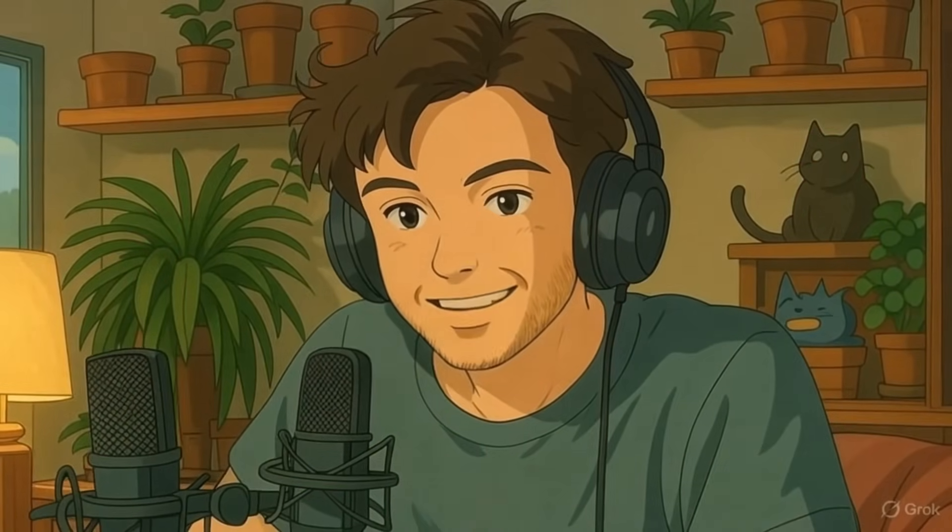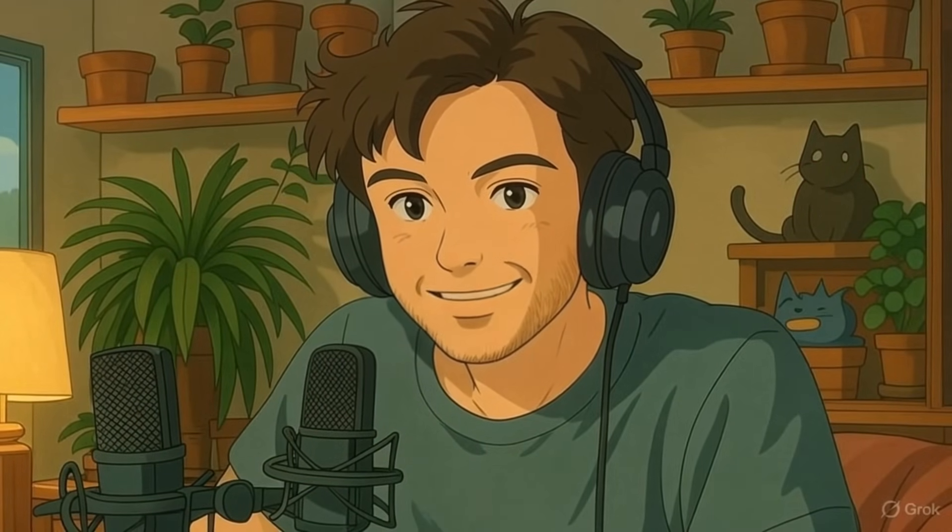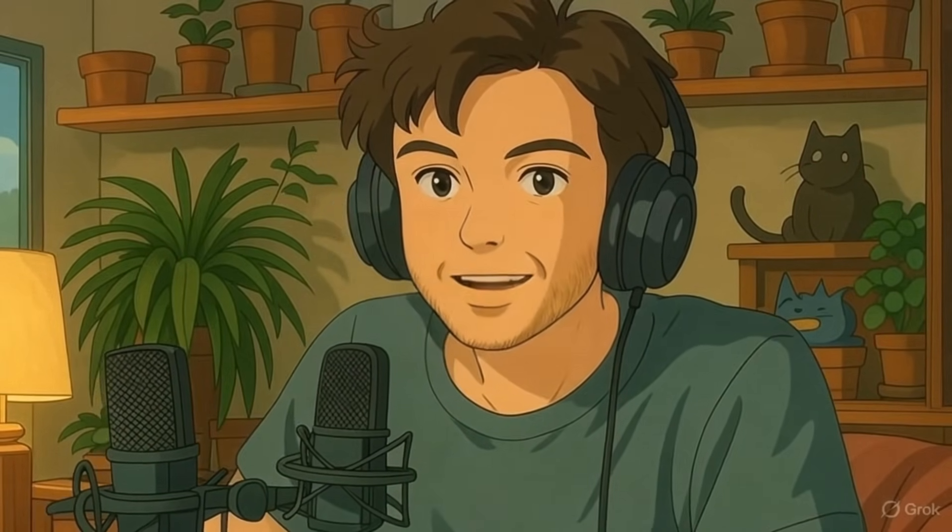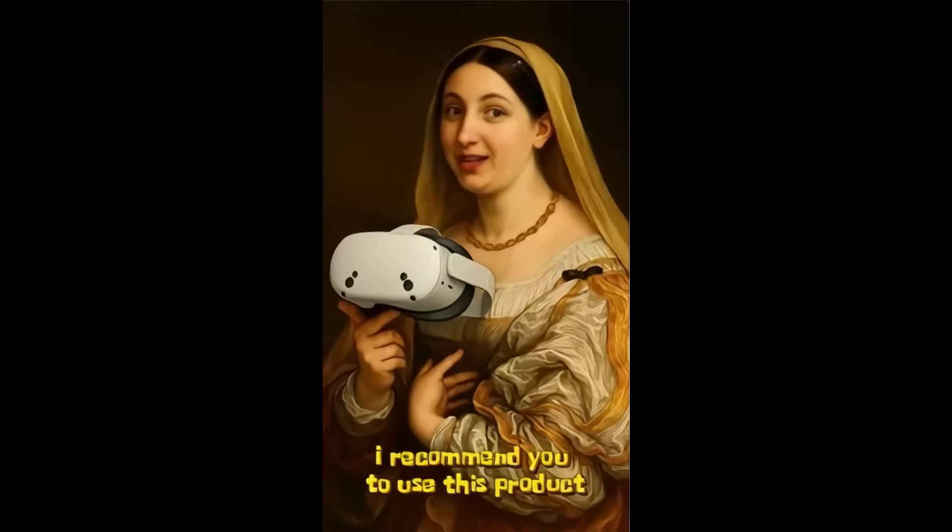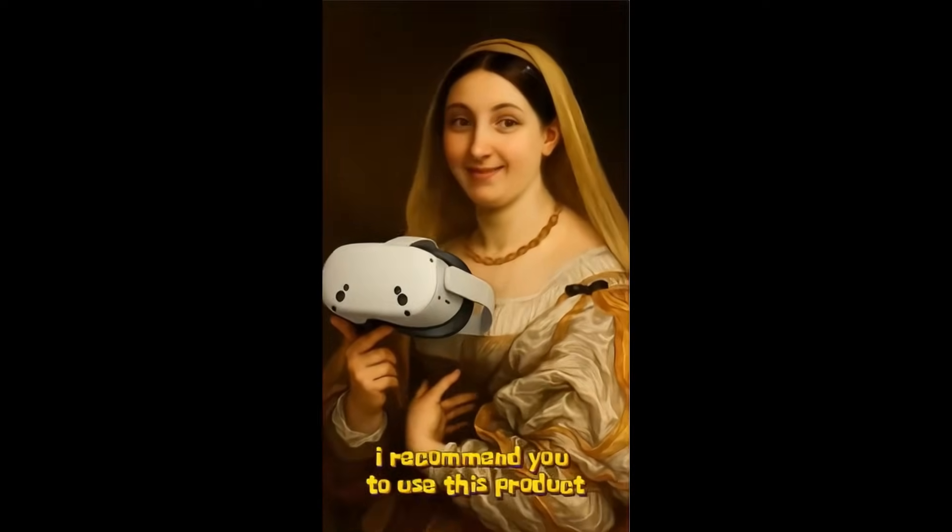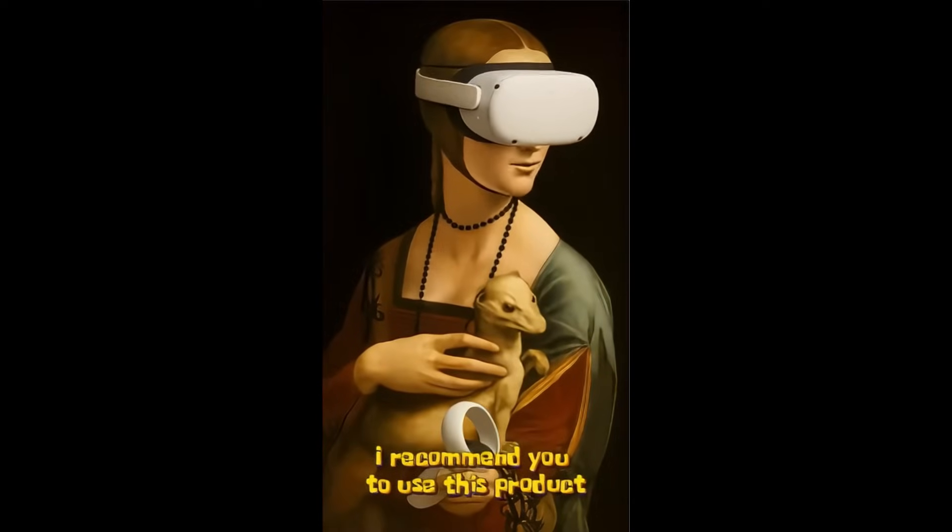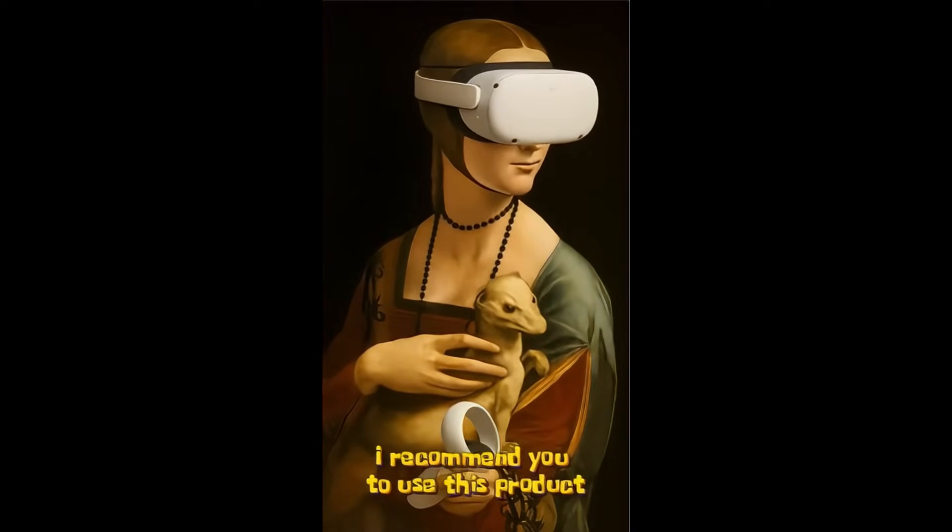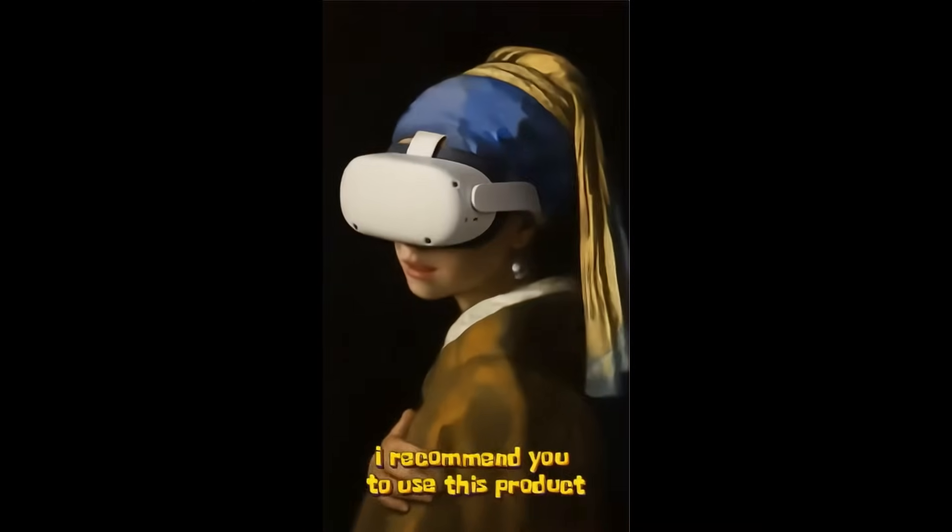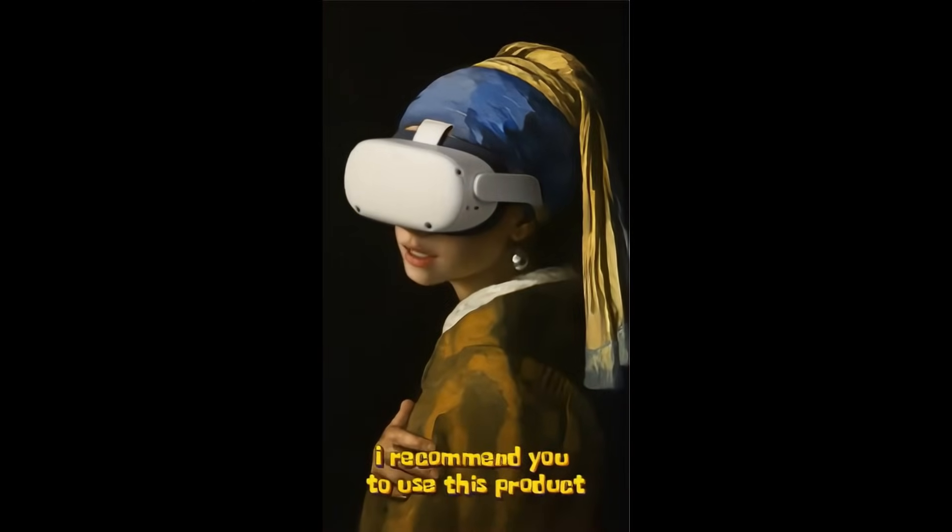Now you can create high-quality AI talking photos like me, or a viral product endorsing video like this. I recommend you to use this product. And it's pretty simple.